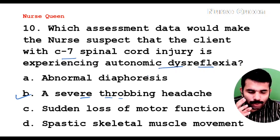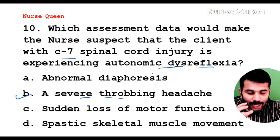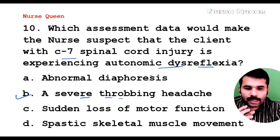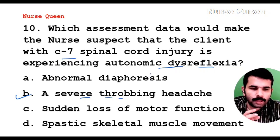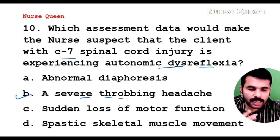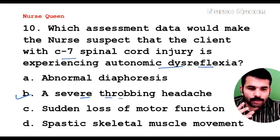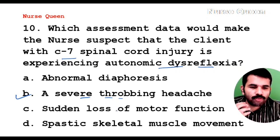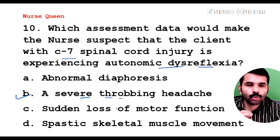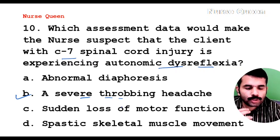In autonomic dysreflexia with C7 spinal cord injury, the nervous system loses control of the body, resulting in a severe throbbing headache. Please share and like the video. All the best. Stay safe.